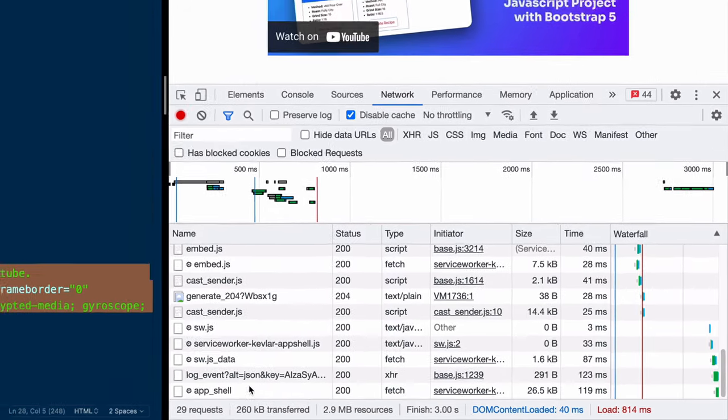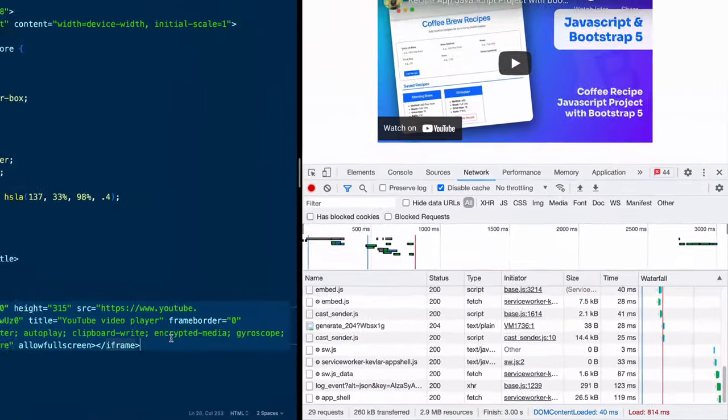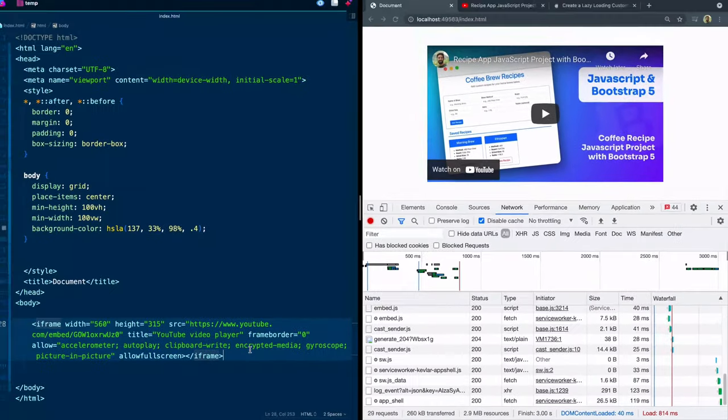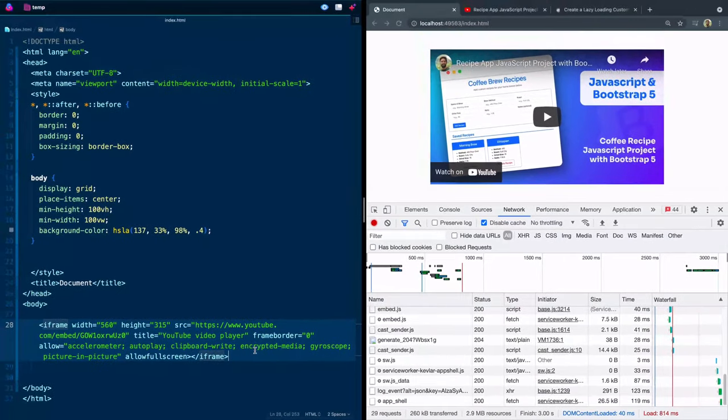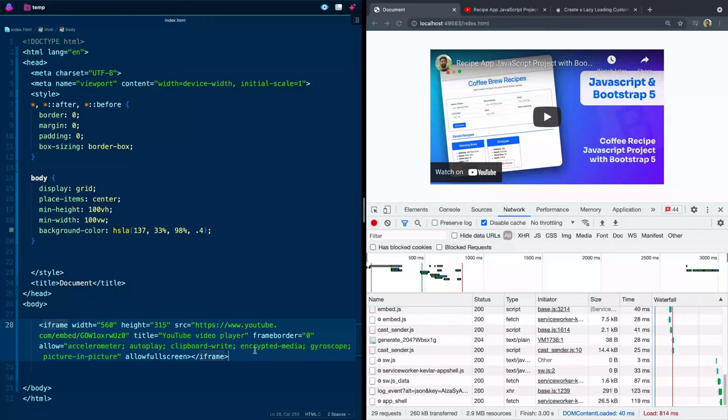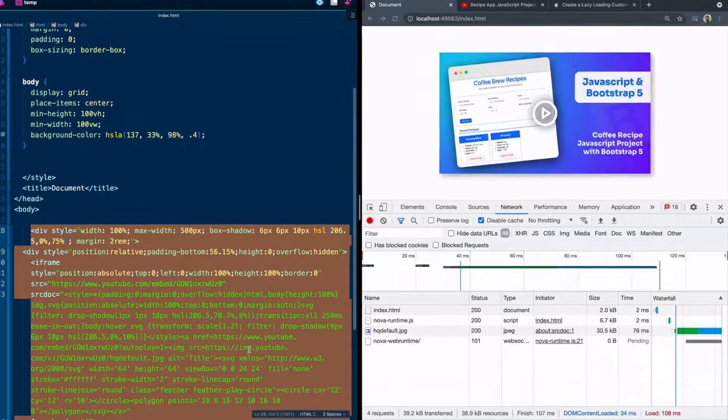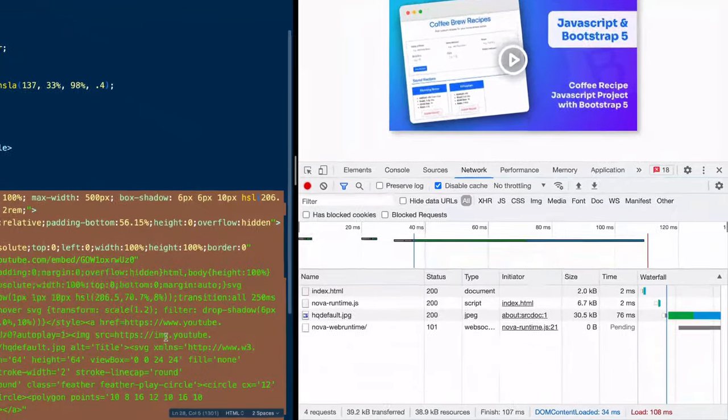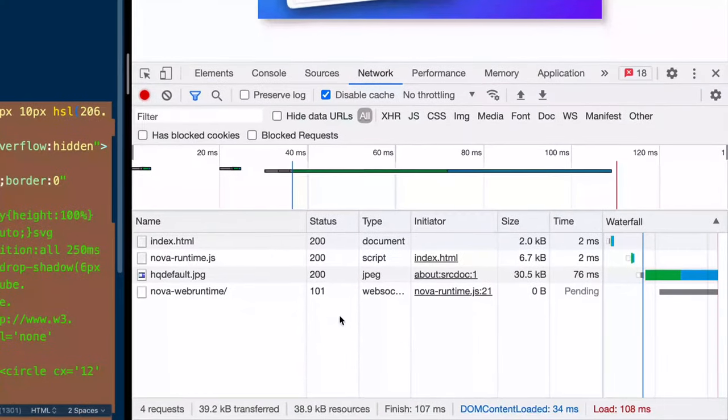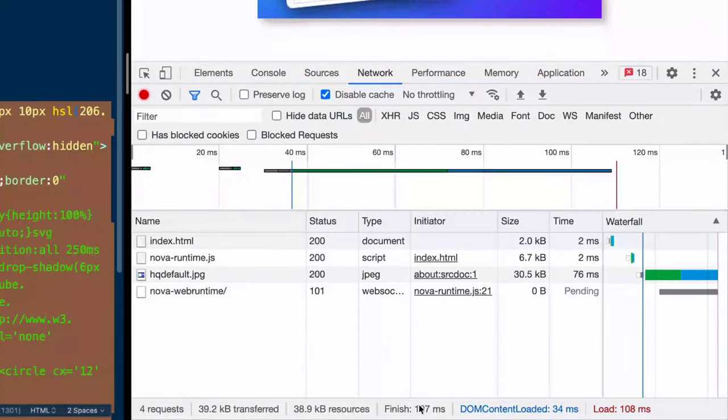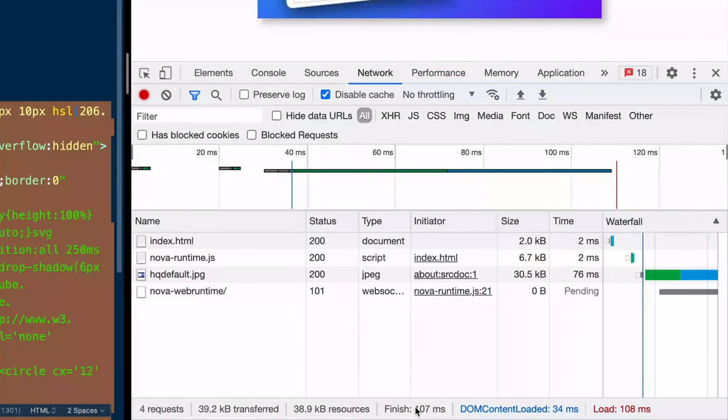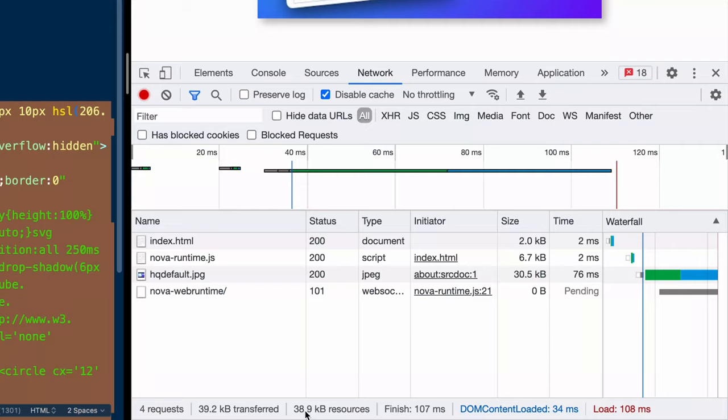So what I want to do is show you how to actually do an embed code that doesn't preload the video and allows your page to be super quick. If I save this, I want you to watch how long it takes. It took 107 milliseconds to load the entire page. It's loaded 38 kilobytes of resources. You can see how much better this YouTube embed is than the one YouTube gives you. And I'm going to show you how to do it.